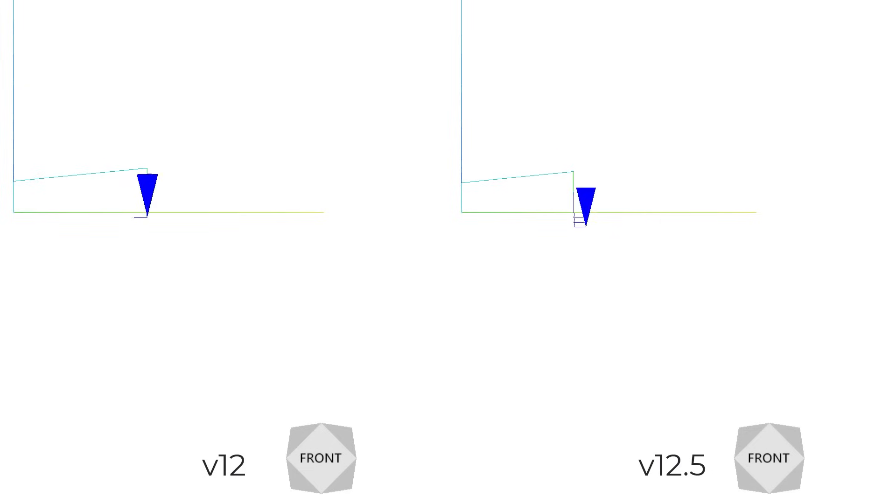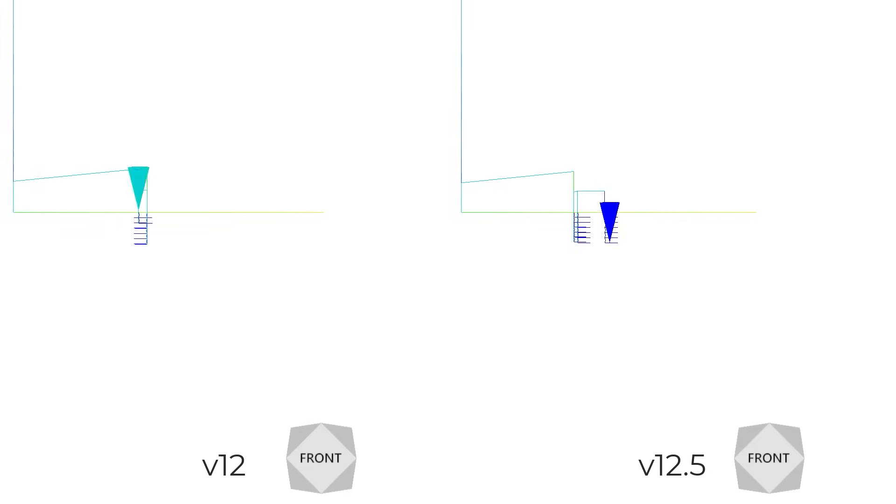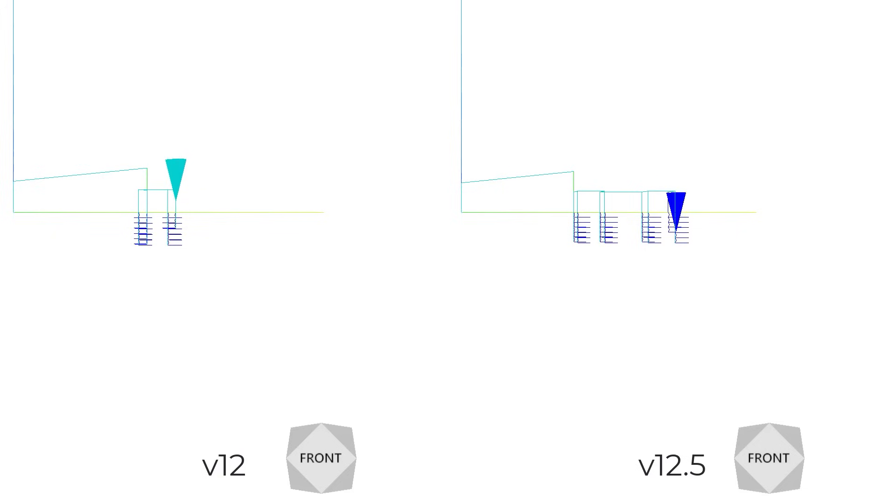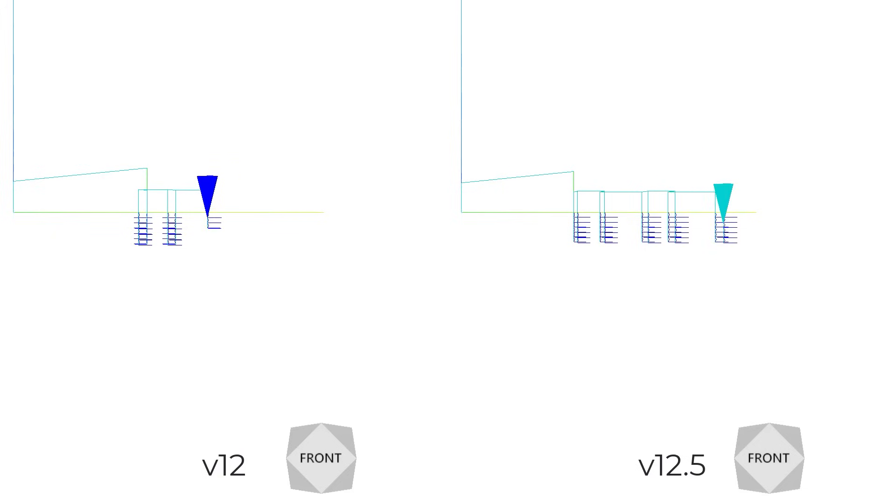The pocketing toolpaths have been optimized so that unnecessary retractions to the safety between passes are removed. This allows for smoother, faster pocketing operations with reduced tool retracts, helping to minimize machine wear and cutting time.